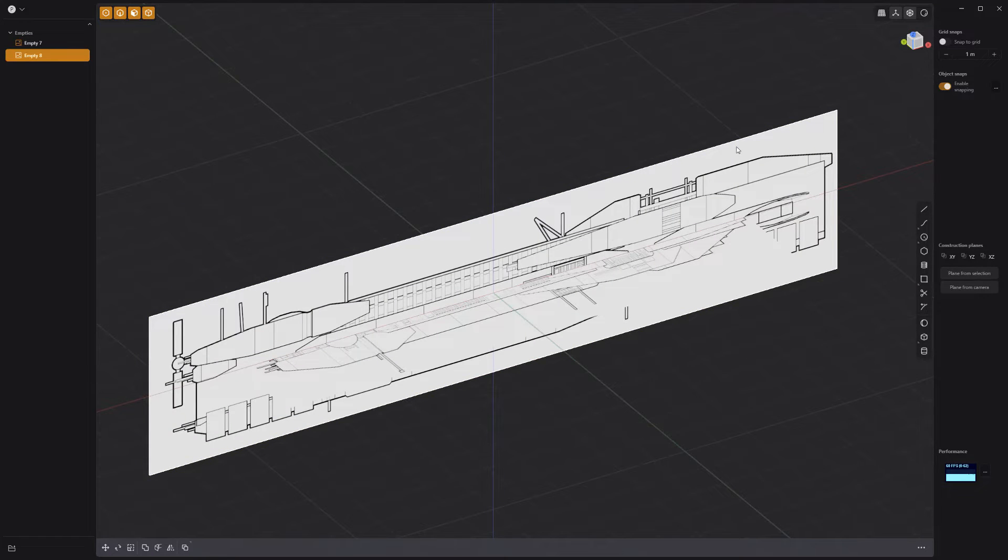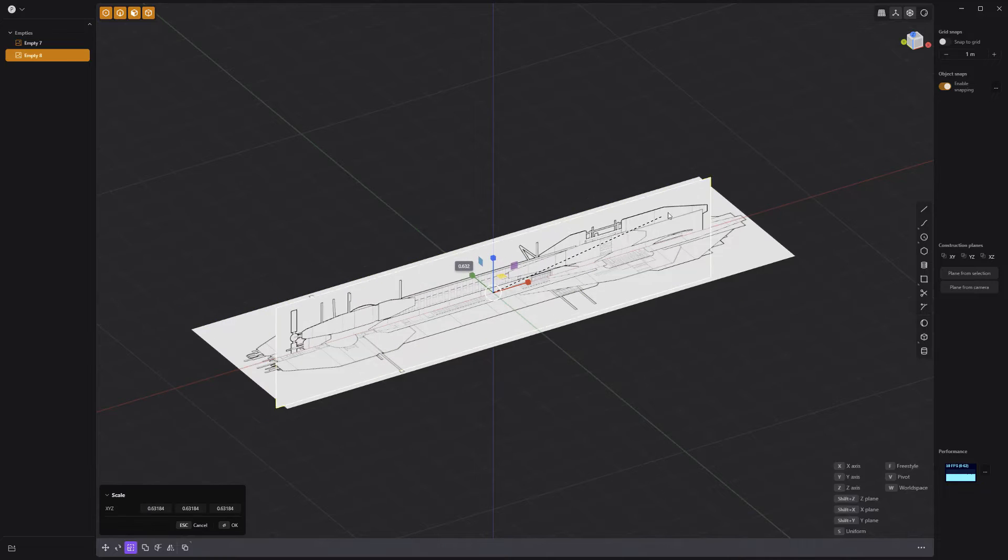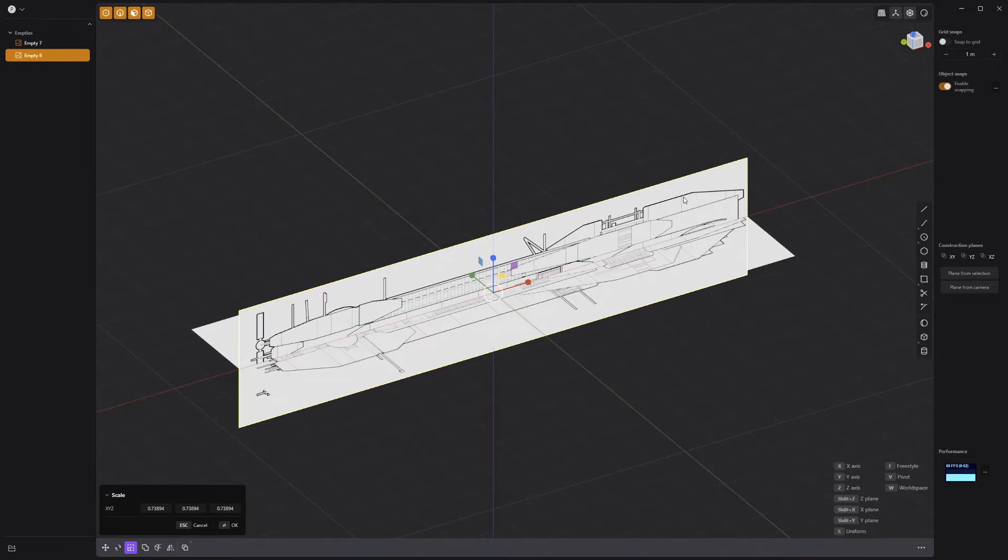Once imported, you can transform the images using the standard Move, Rotate, and Scale tools.